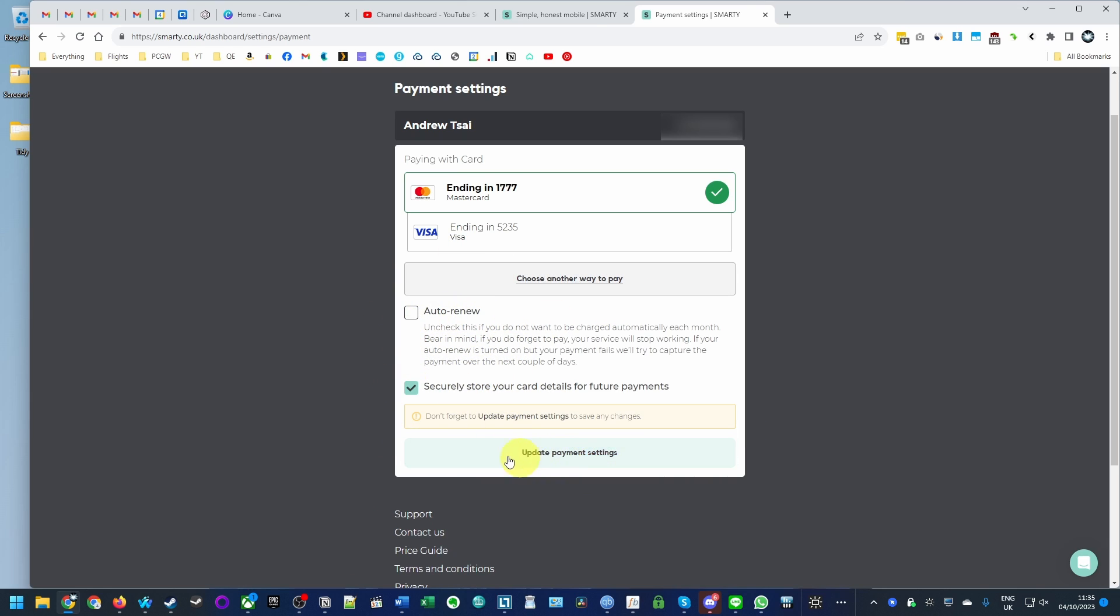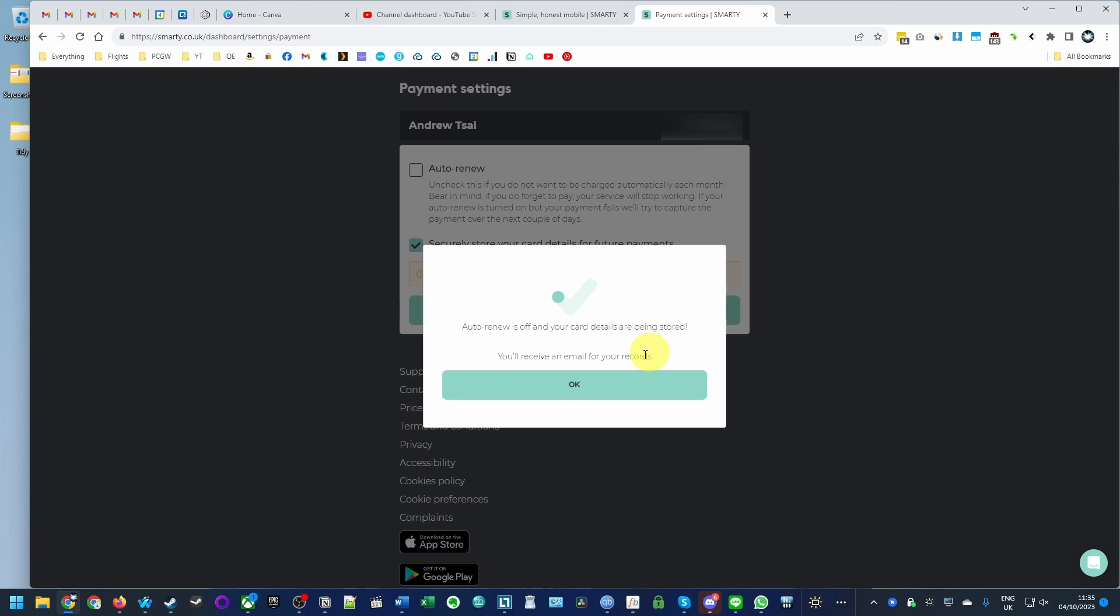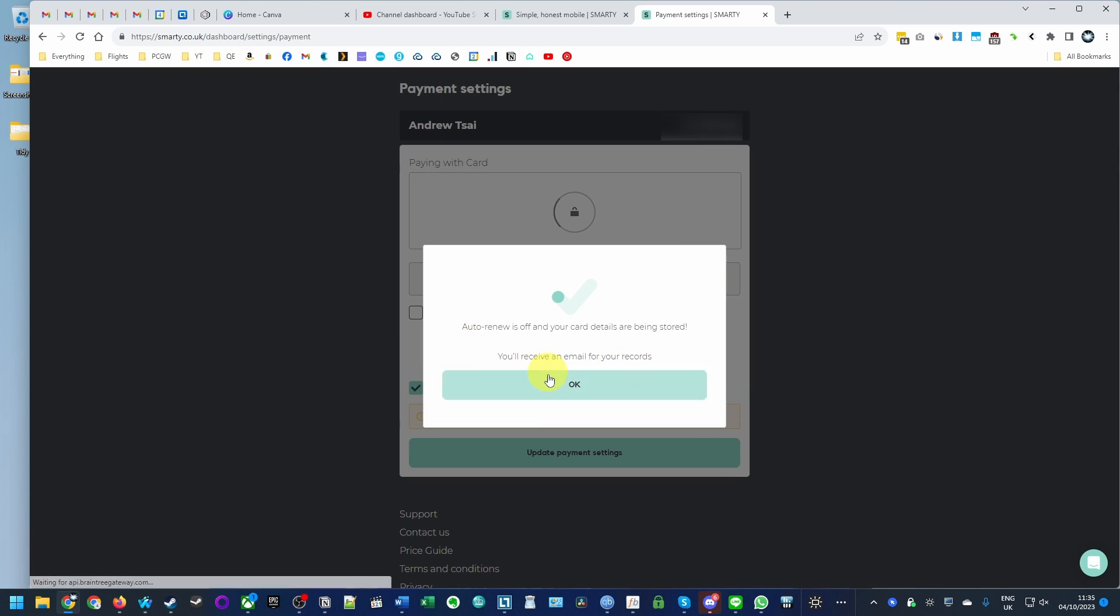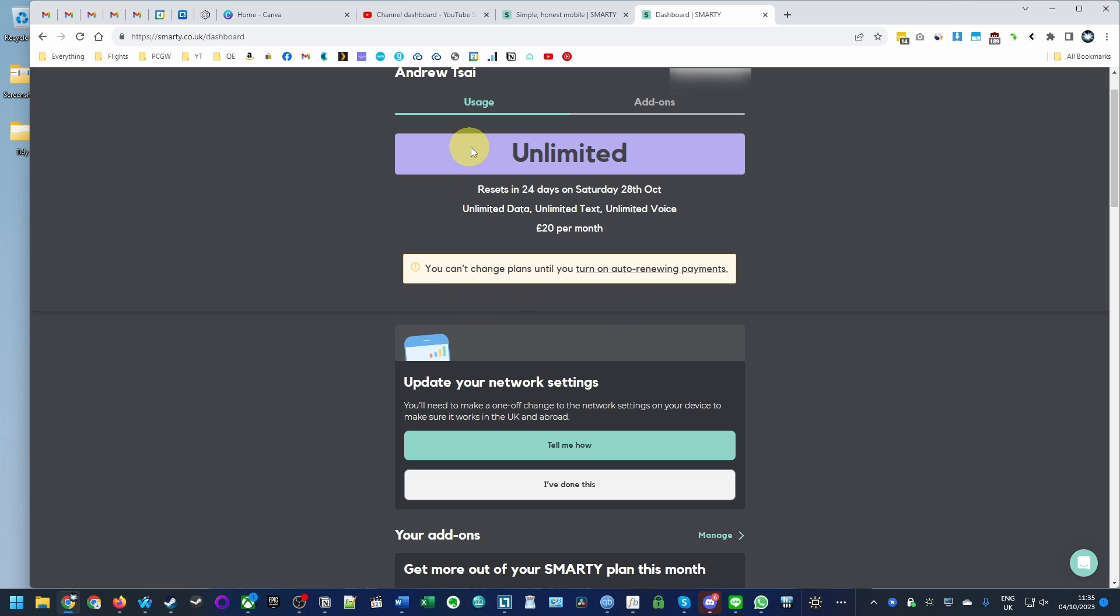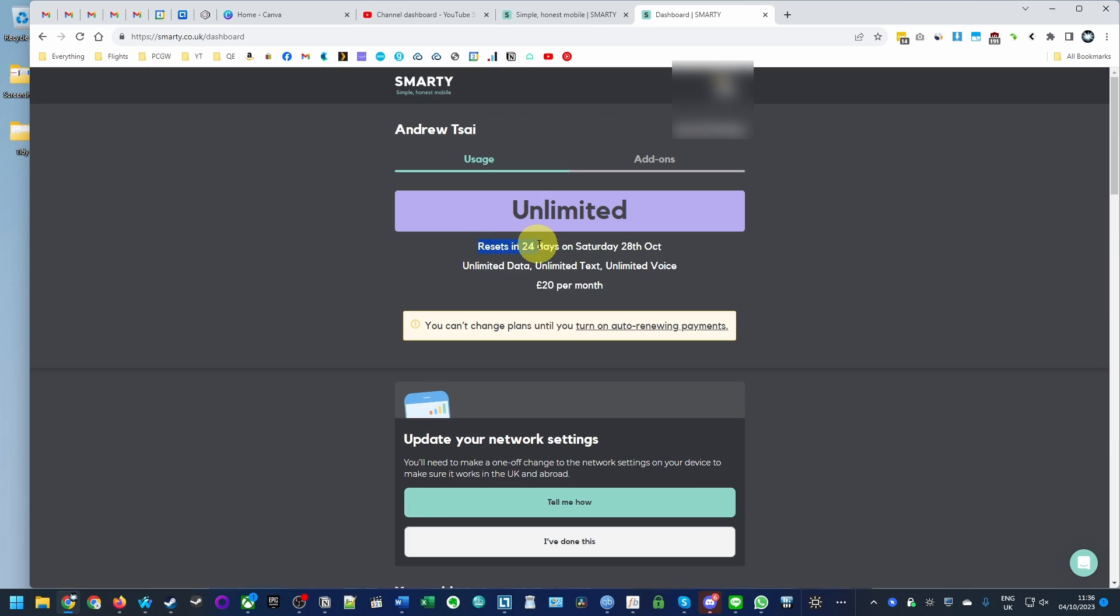Here we're going to click update payment settings, which will stop the auto renew process. This is in effect a cancellation. Now this SIM card plan has been effectively cancelled because we're not going to pay for it anymore.